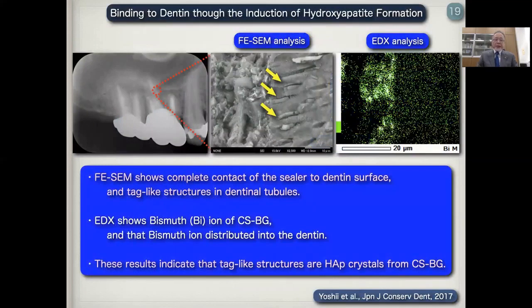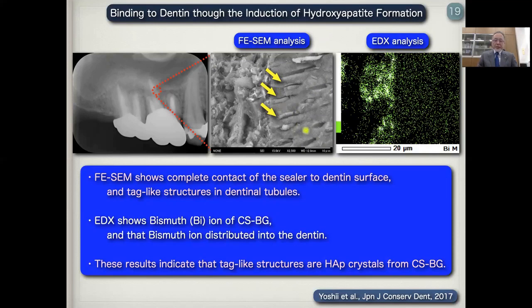Here I showed the binding to dentine through the induction of hydroxyapatite formation, using FE-SEM analysis and EDX analysis. This is the CSBG sealer and this is the dentine of the root. FE-SEM shows complete contact of the sealer to the dentine surface and tube-like structures in the dentine tubules. EDX shows bismuth ion from CSBG distributed into the dentine. These results indicate that the tube-like structures are hydroxyapatite crystals from CSBG.